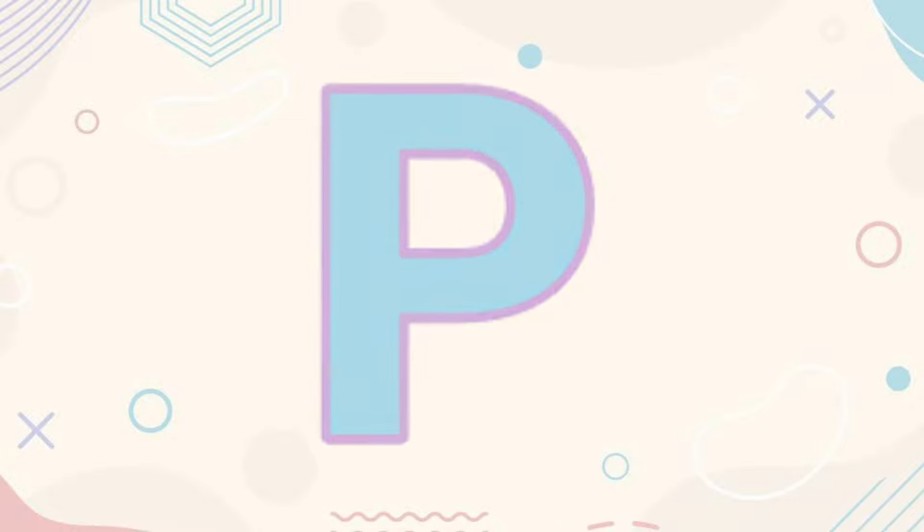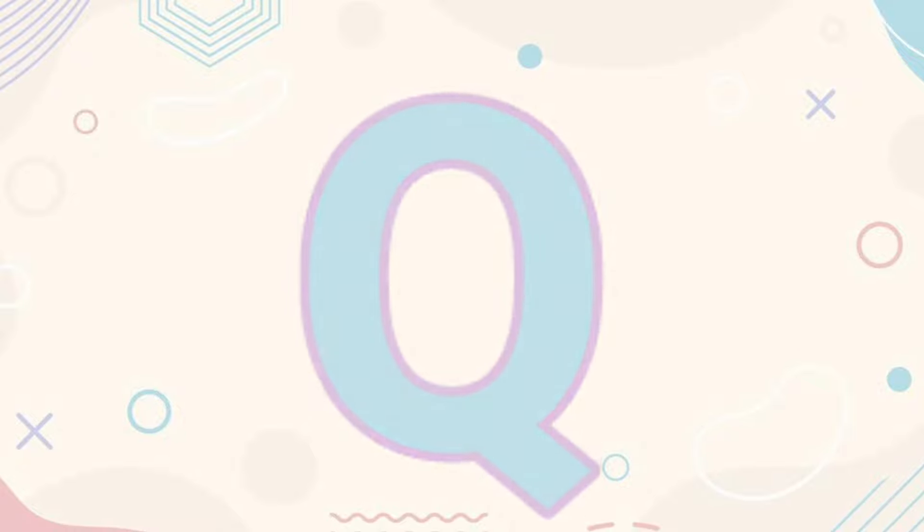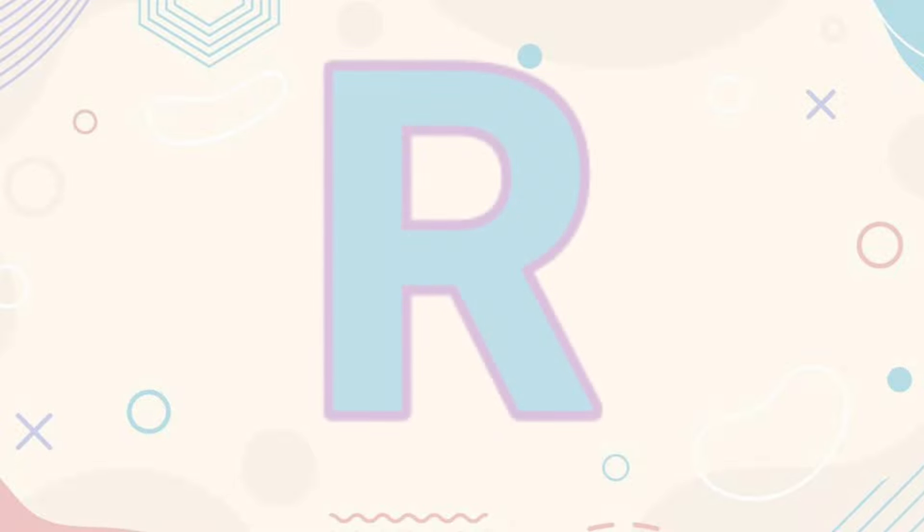Q-Q for Queen. Q-Q for Queen. R-R for Rainbow.